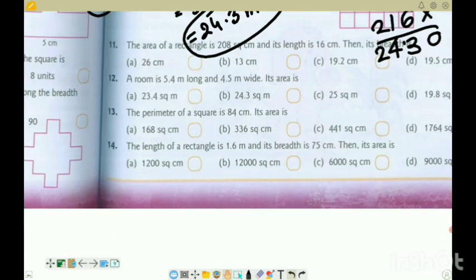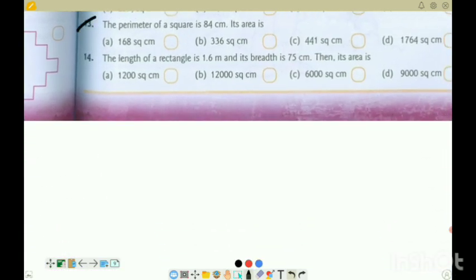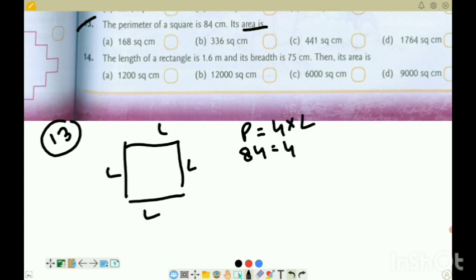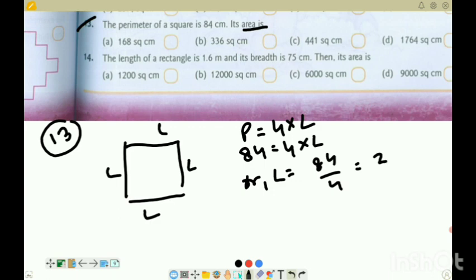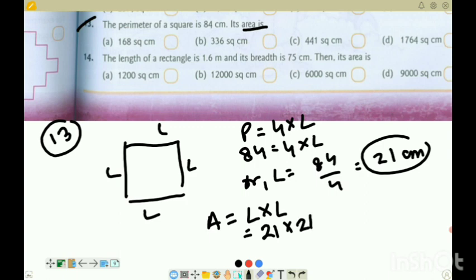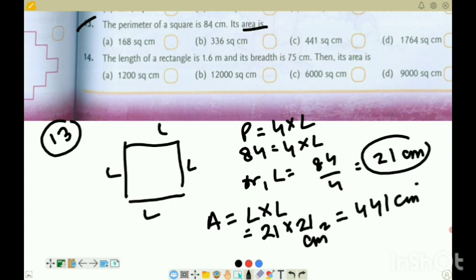Question 13: Perimeter of a square is given as 84 centimetres. Find its area. For a square, perimeter equals 4L. So 84 equals 4 into L, giving L equals 84 divided by 4, which is 21 centimetres. Area equals L into L, which is 21 into 21 equals 441 centimetre square. Option C is the correct option.